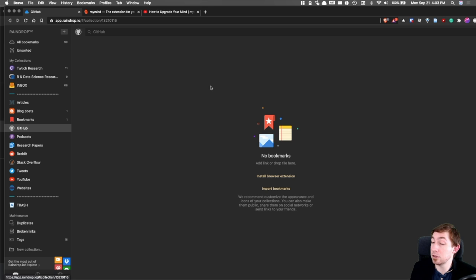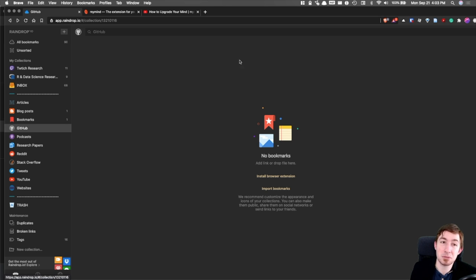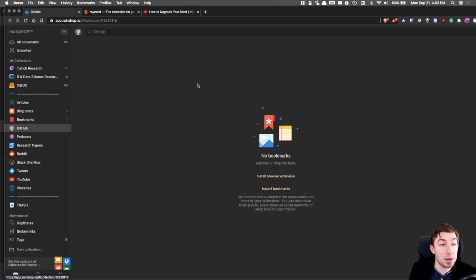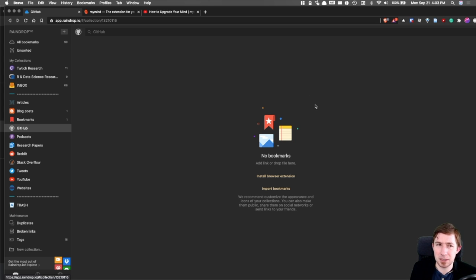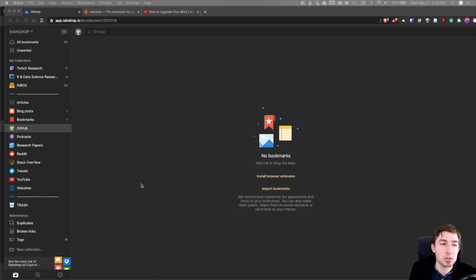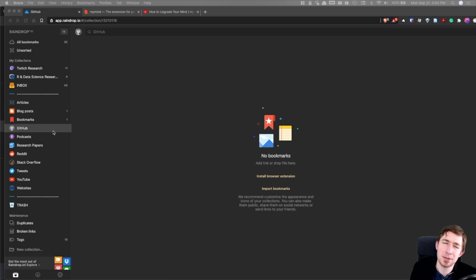For my purposes, a single level folder structure and an inbox and unpaid features, this is fine for what I use it for. But you might want a more robust option. It's not that expensive. Three bucks a month. I'm not sponsored, by the way, I just really like the service.